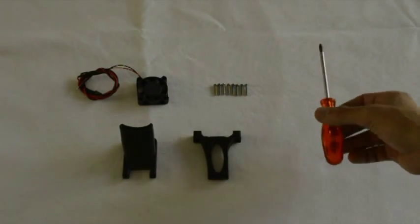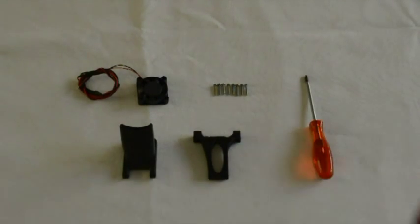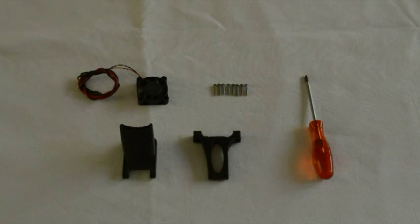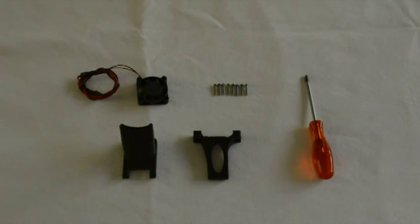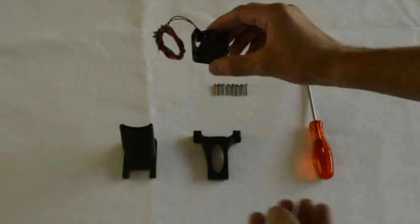For this assembly you'll need one Phillips screwdriver. The first step will be to mount the fan to the duct.